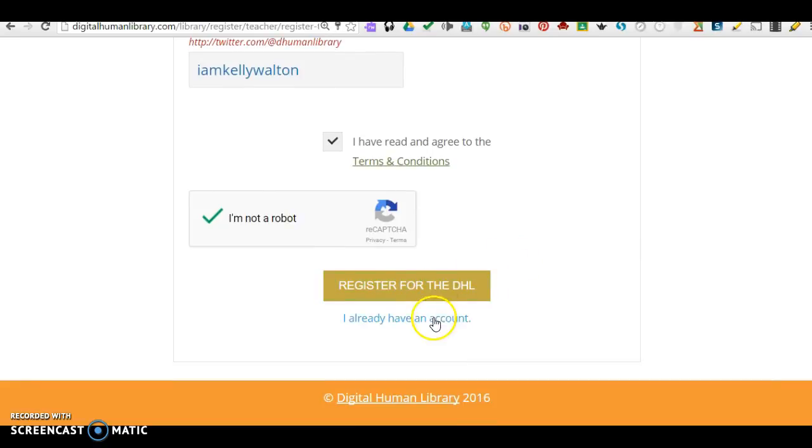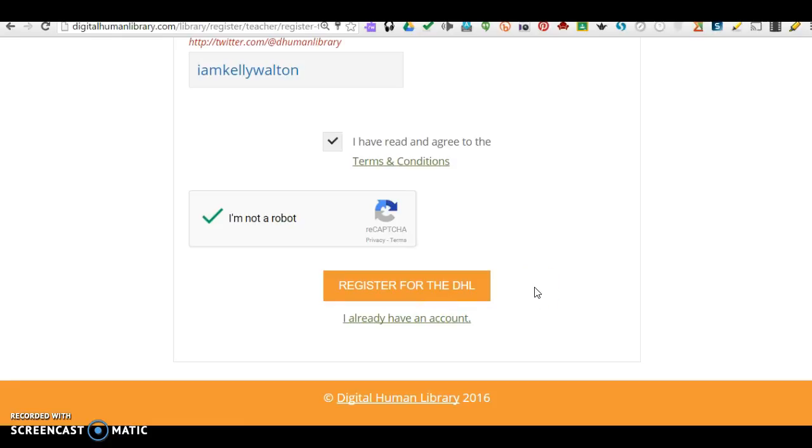If you already have an account, great! It will take a bit of time to get a notification in your email that you are now a member. And then take some time to look at the Digital Human Library. Thank you!